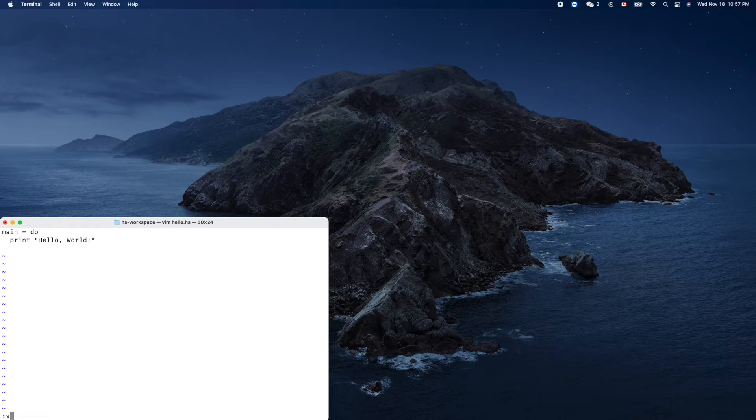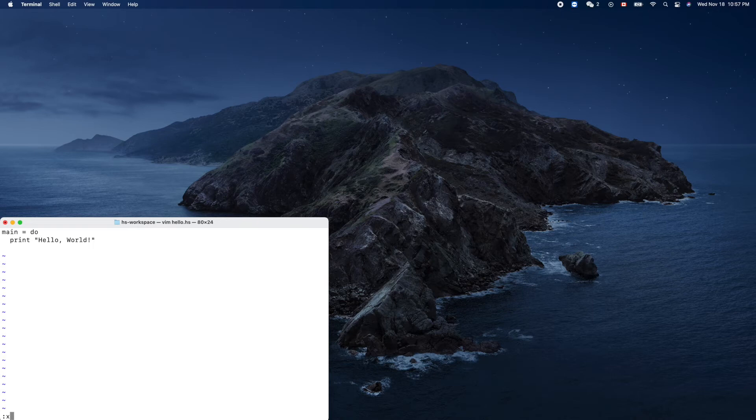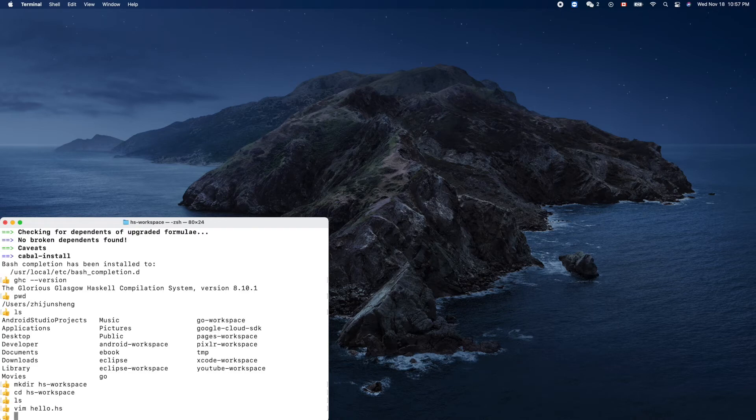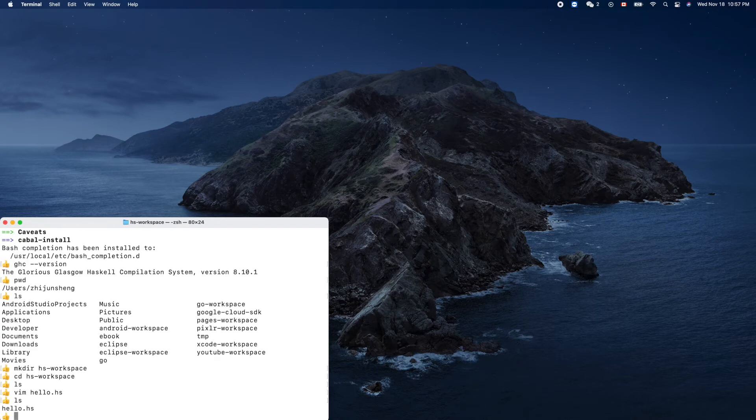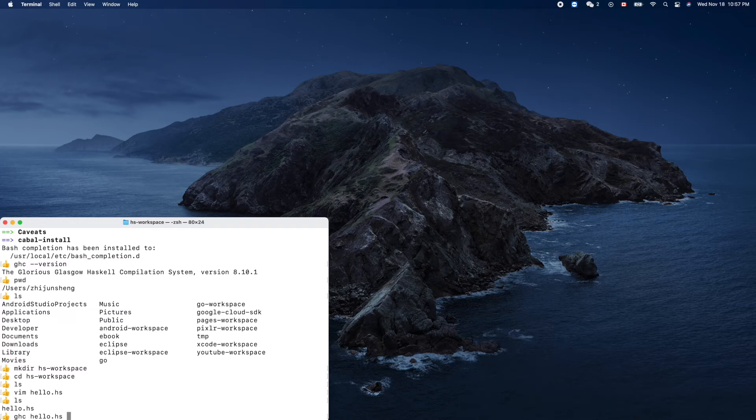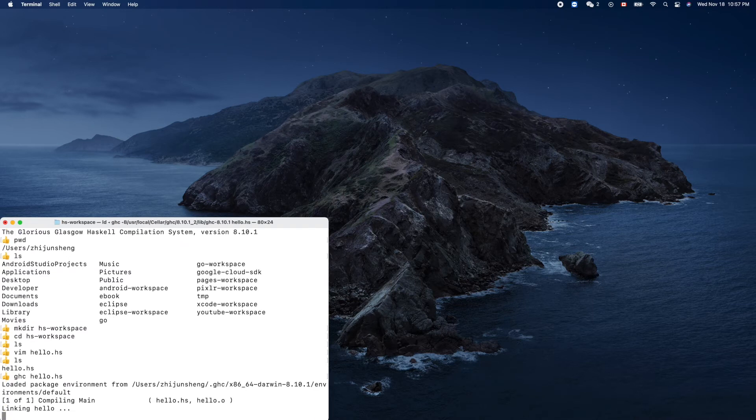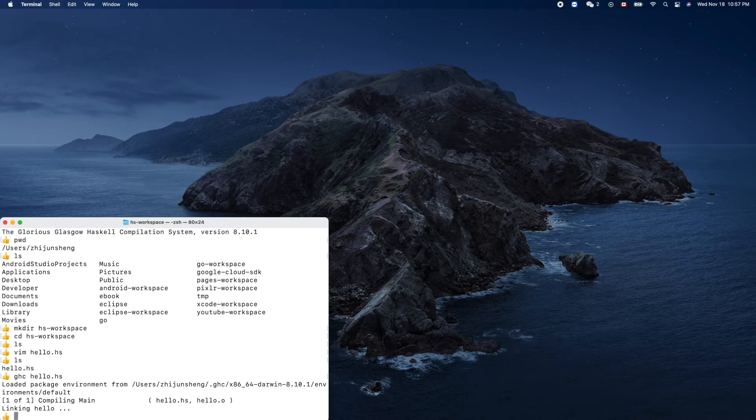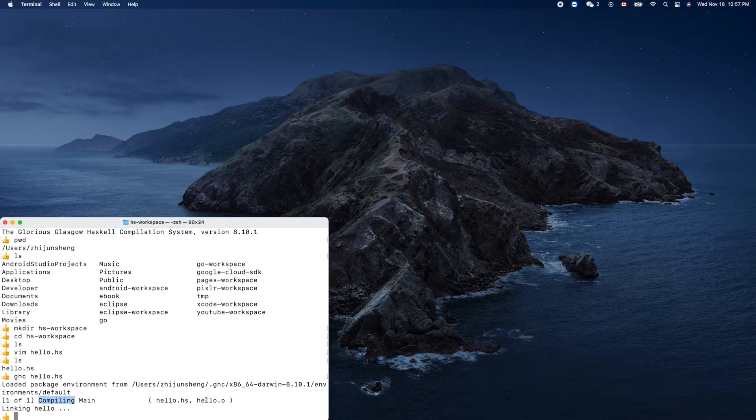Colon x, right? It's like save and quit. Now ls, we have that. So we can run GHC to compile the hello.hs source code of Haskell. Okay, linking, compiling main. So it generates this file.